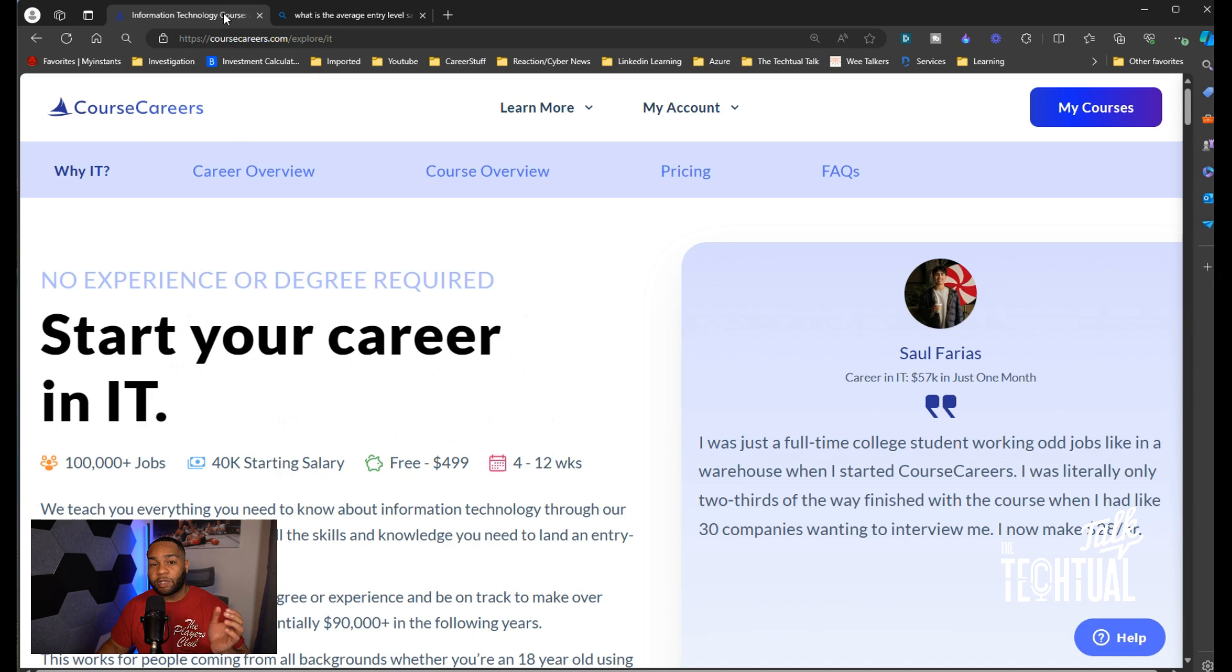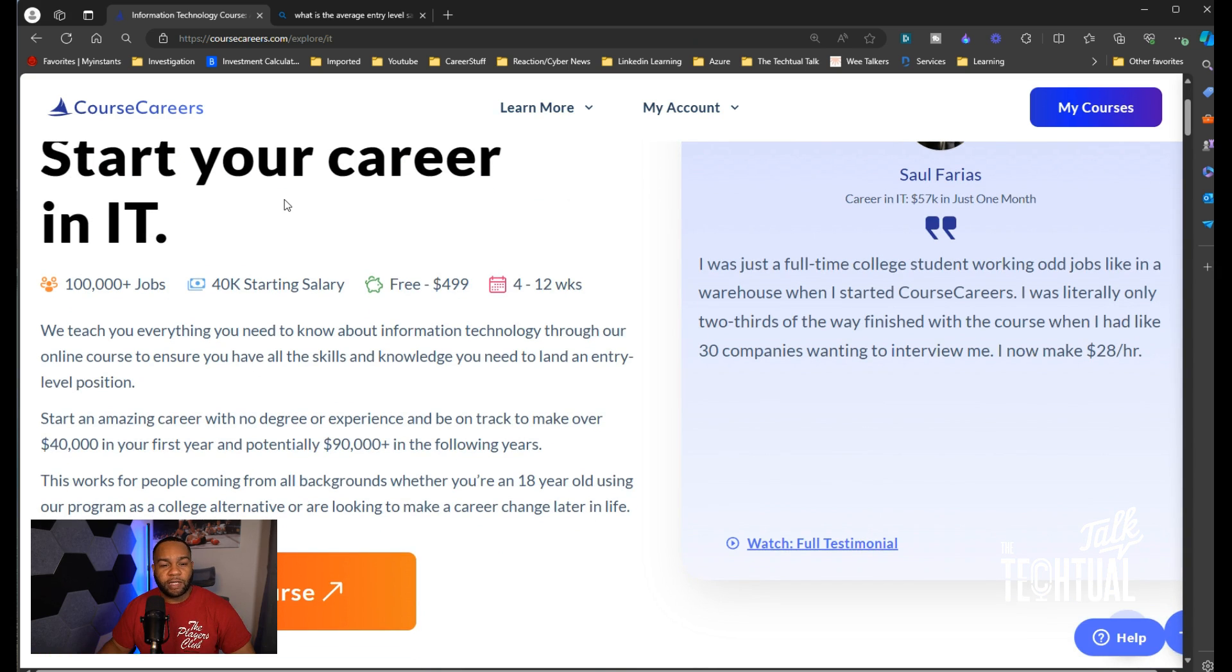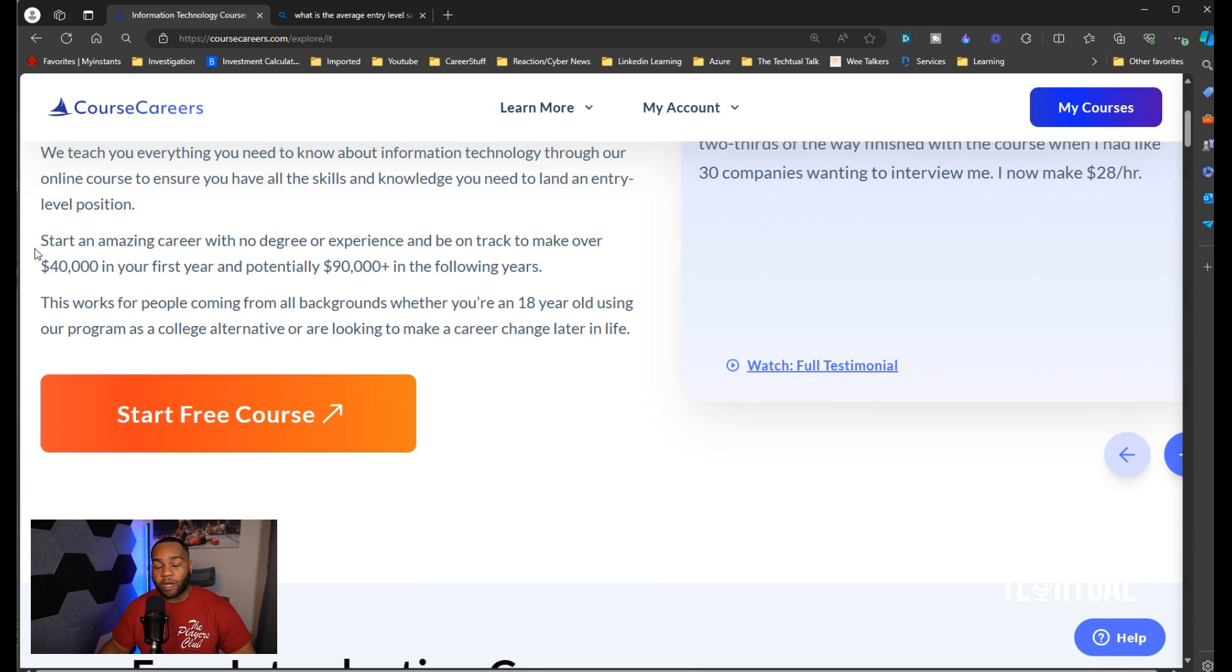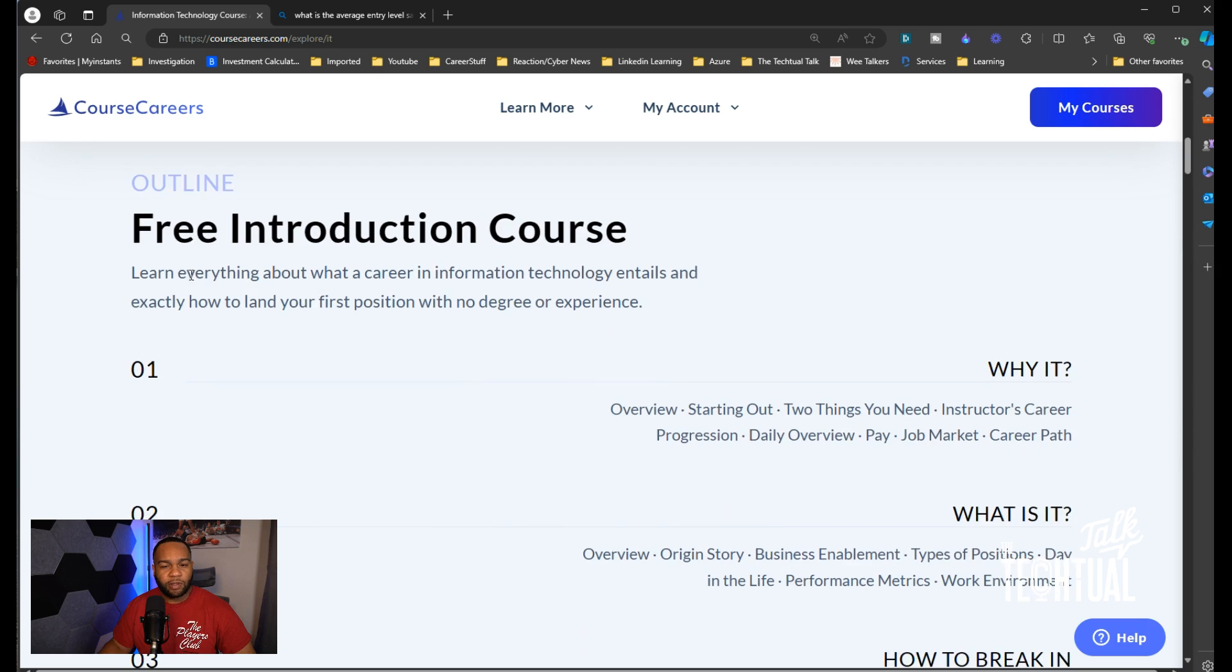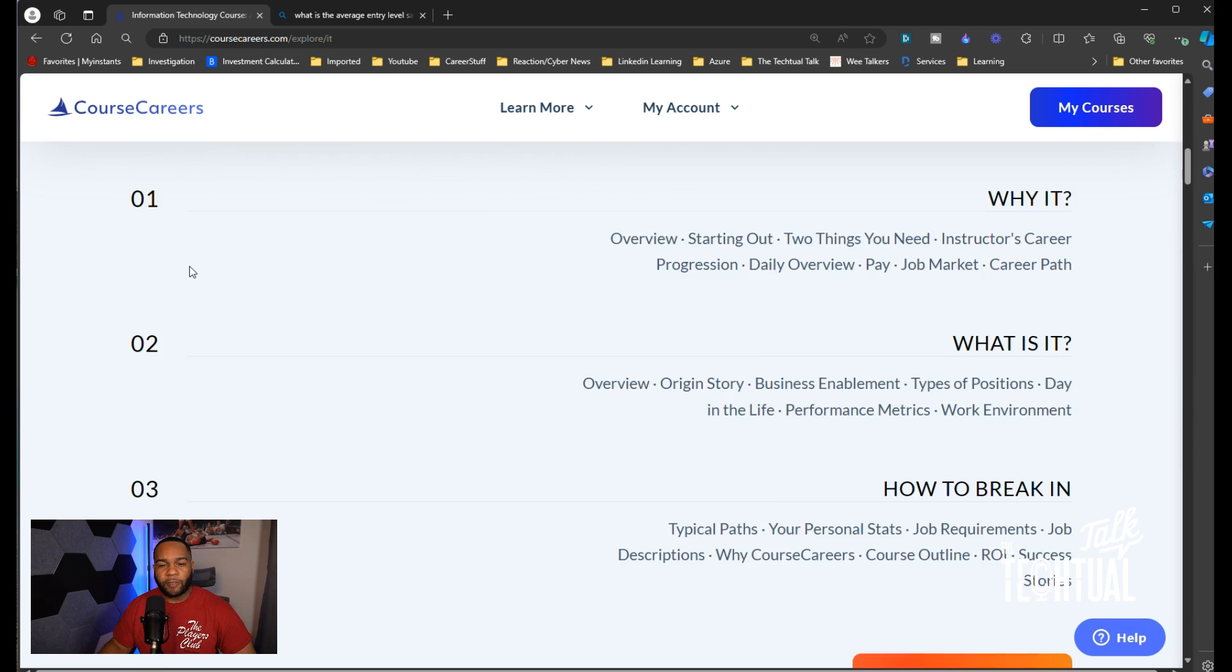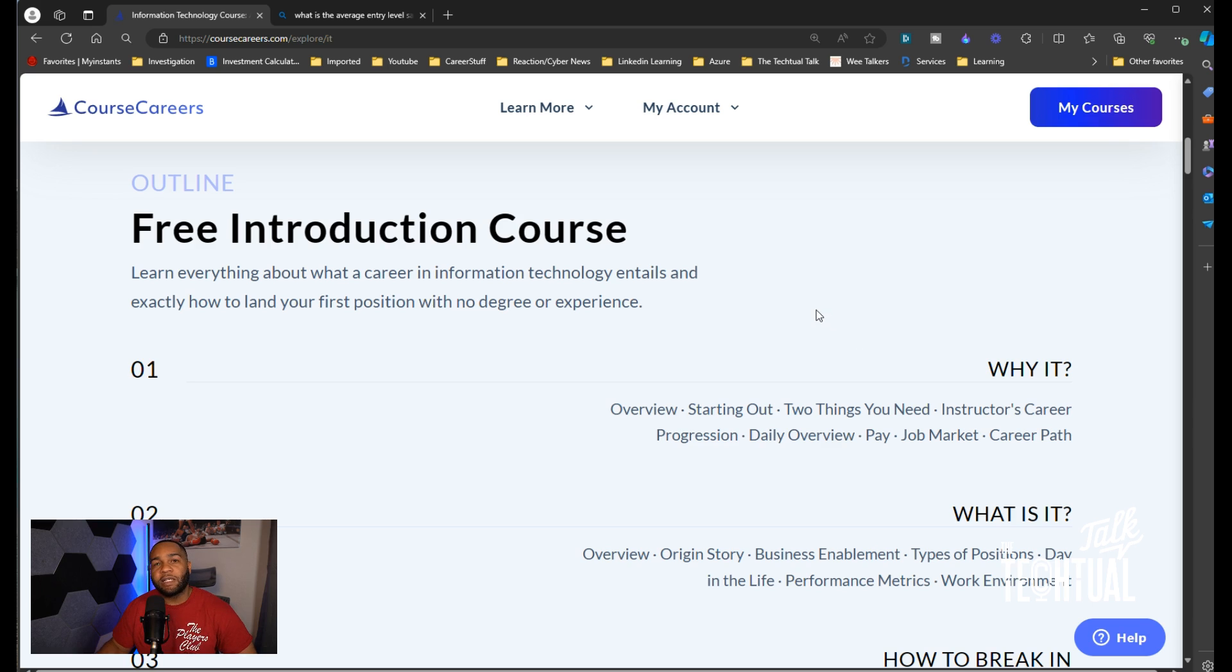Let's go through some of the stuff in Course Careers. Here's the information: No expensive degree required, start your career in IT. They already pretty much covered the same thing I did: Start a mason career with no degree or experience and be on track to make over $40,000 in your first year, potentially $90,000 the following years. This is actually a free introduction course. Here's the outline for the free introduction course.